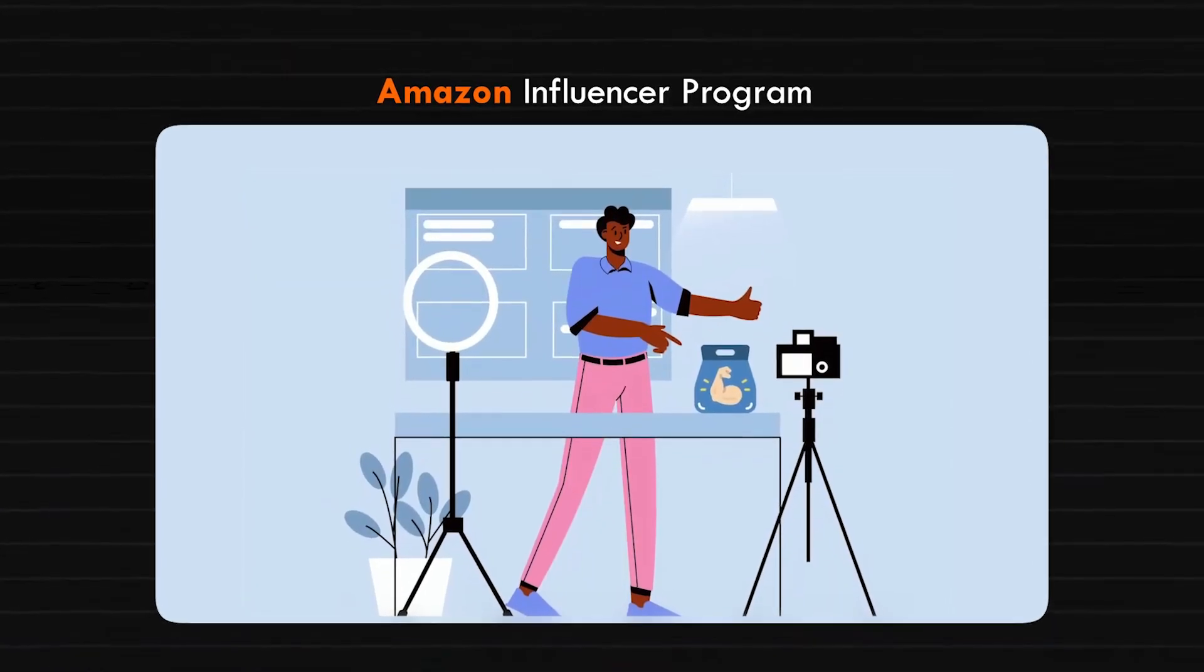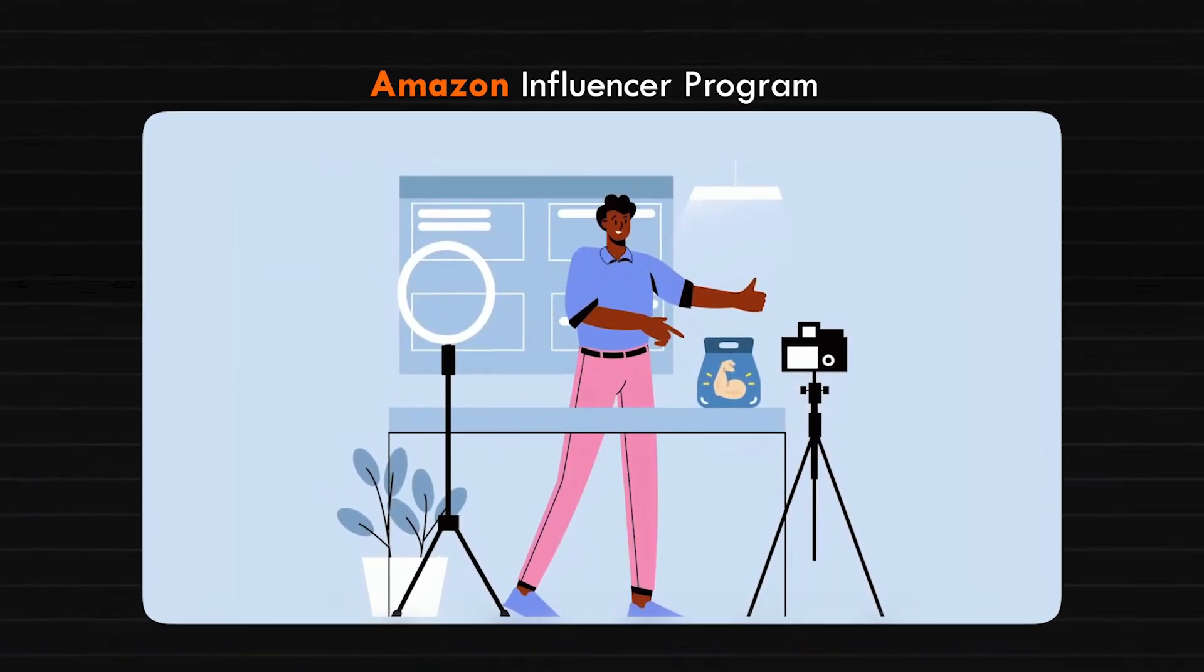There's two ways that I'm able to make Amazon influencer program videos very fast, automatically. And there's two essential AI softwares that I use.